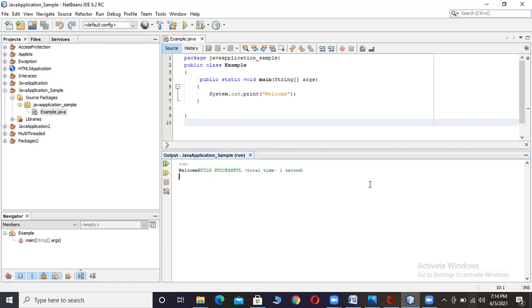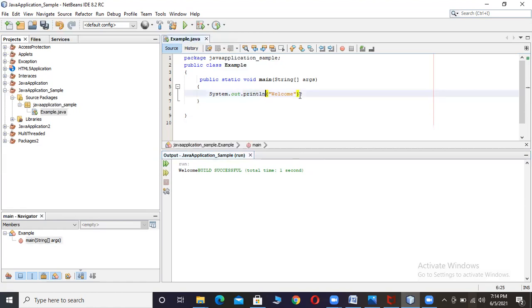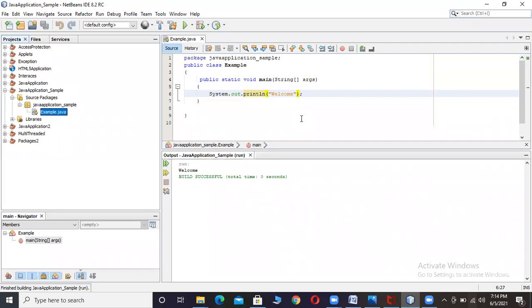Now if I want to print separately — that is 'welcome' in one sentence and execution information in another — in the program we need to add 'println'. LN means next line. Once you edit and save the program, you can execute it again. You can observe: the 'welcome' word is printed, and after that, the program execution information is printed on the next line because we used 'println'.